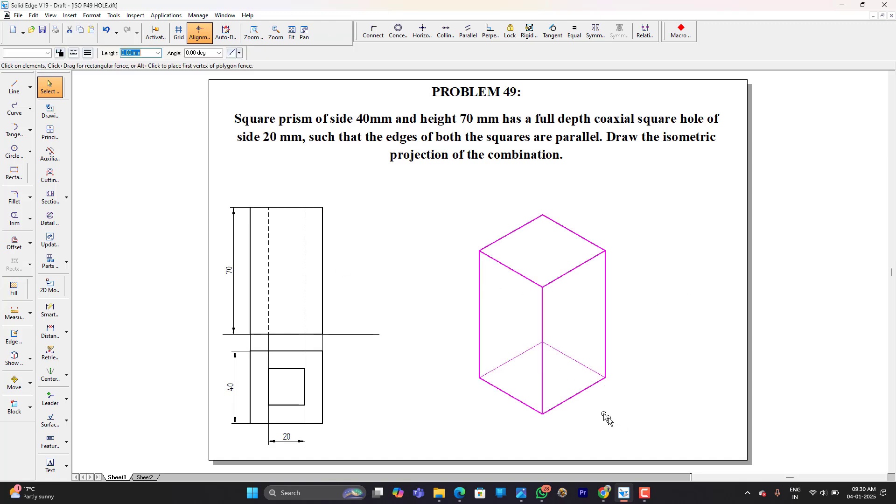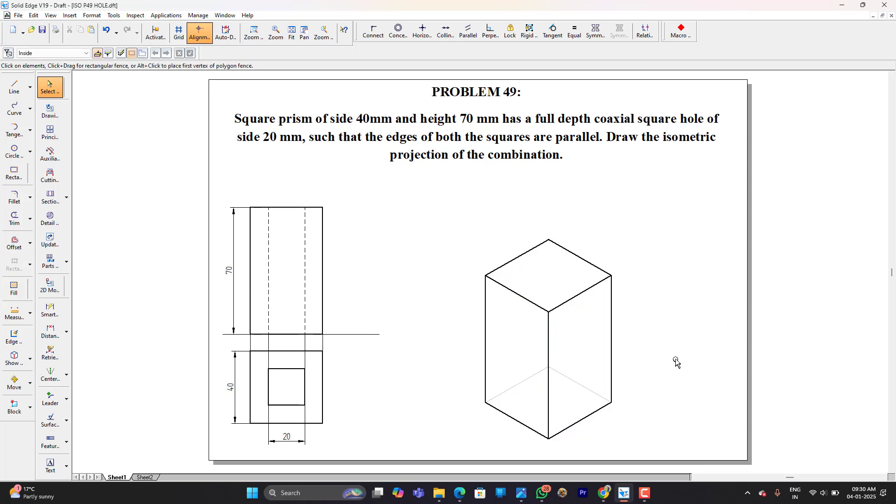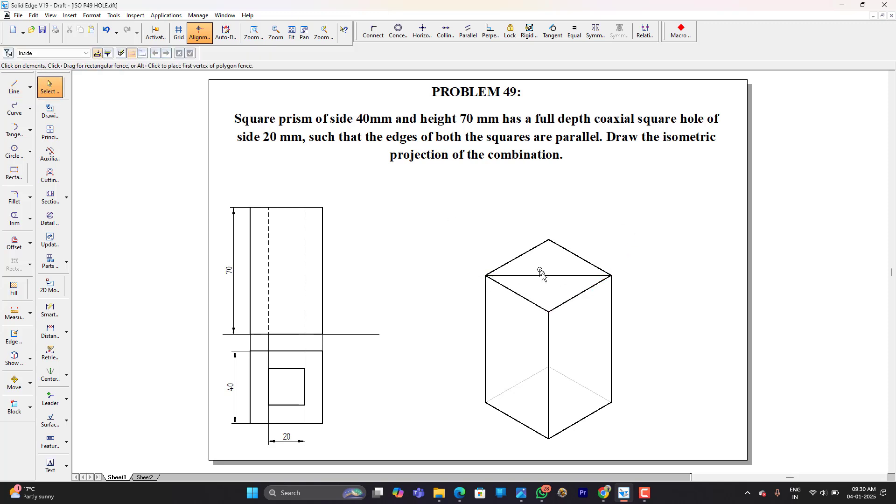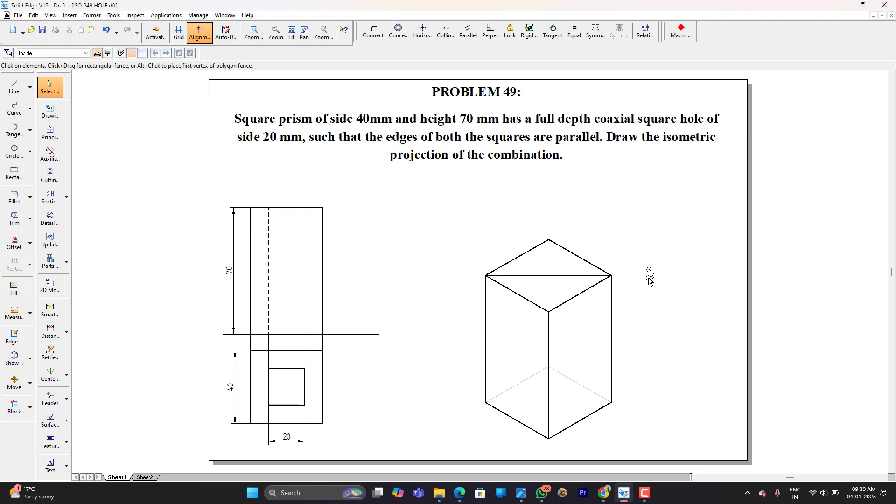Now once I am done with the square prism, inside which I have to construct a square hole. They say it is coaxial, therefore I have to find center of this. I will just find the center by drawing the diagonal. Let it be a thin diagonal.